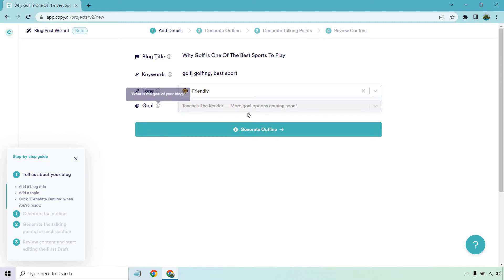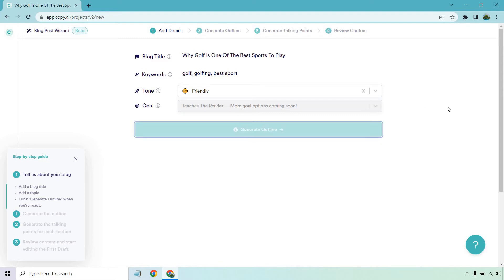At the time of this, we are not able to change this. It says more goal options coming soon. Like I said, it is still in beta, but with what we have right now, let's get started.